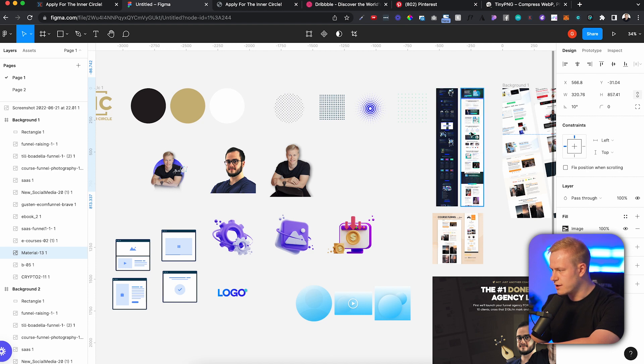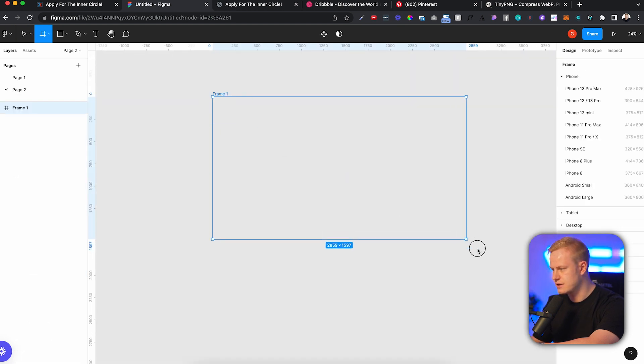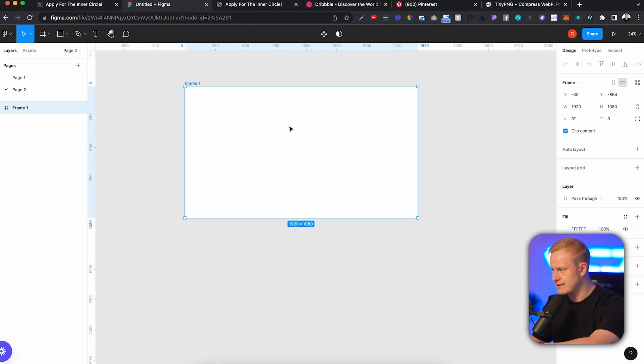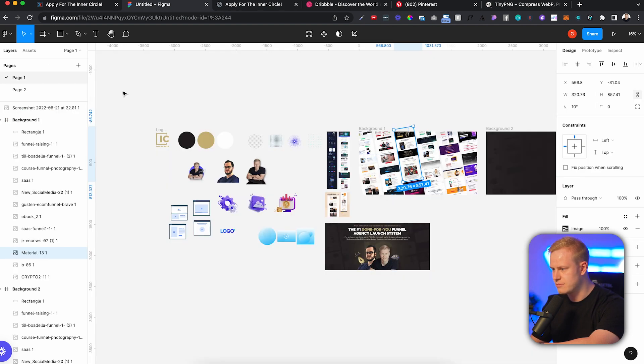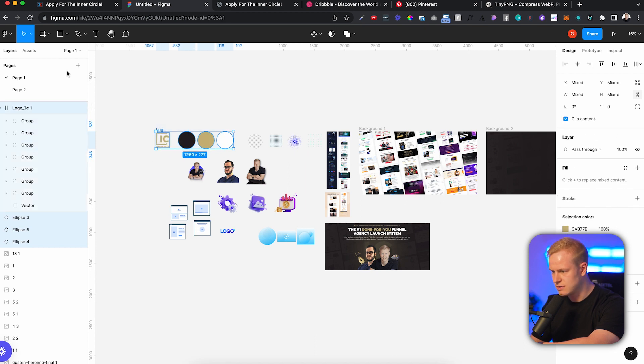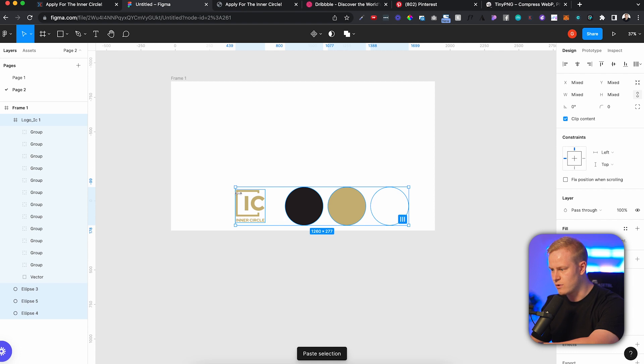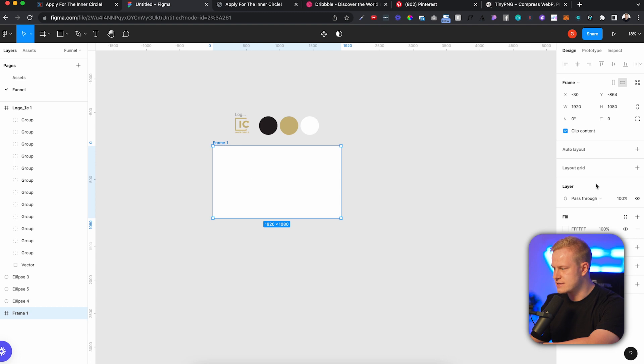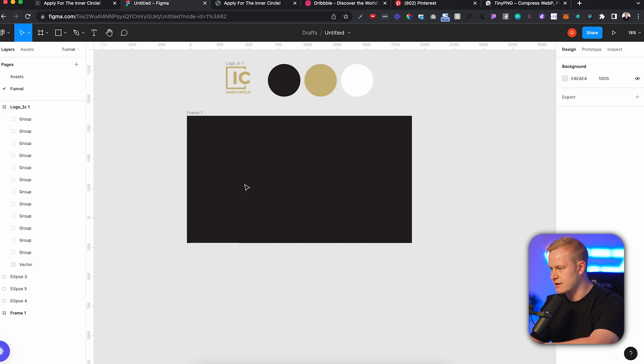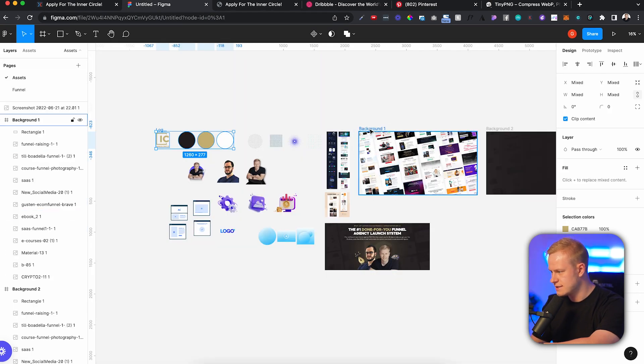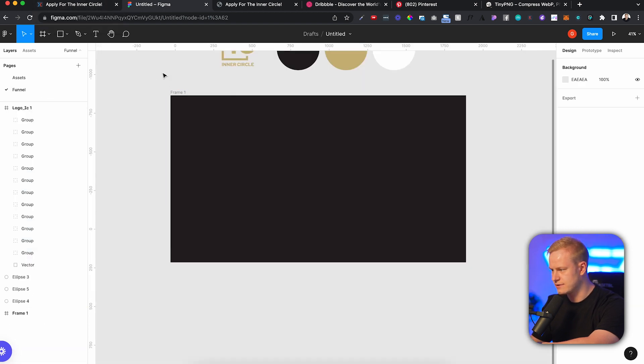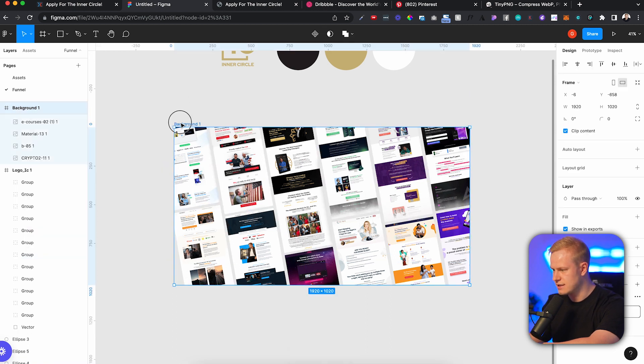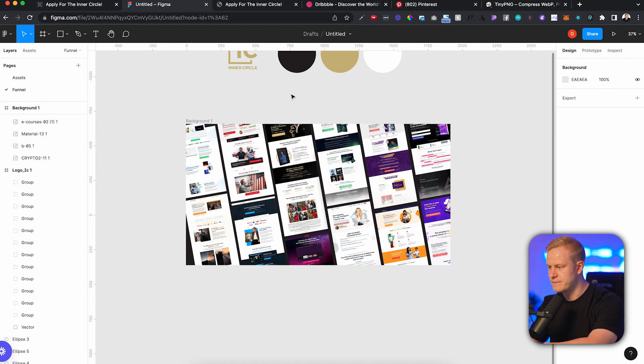So what I'll do is I'll start fresh on a new page. I'll click A or F for frame, slide. So we get that 1920 to 1080. I'll just copy all of this into page two. I can call this page two as funnel, and then page one is assets.